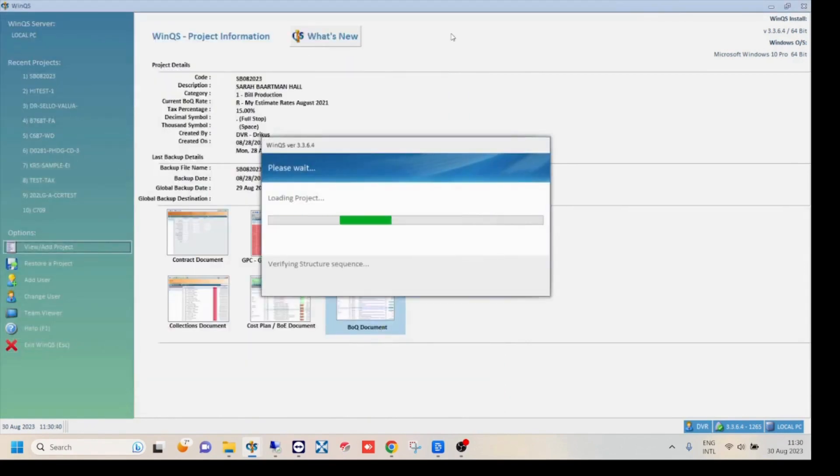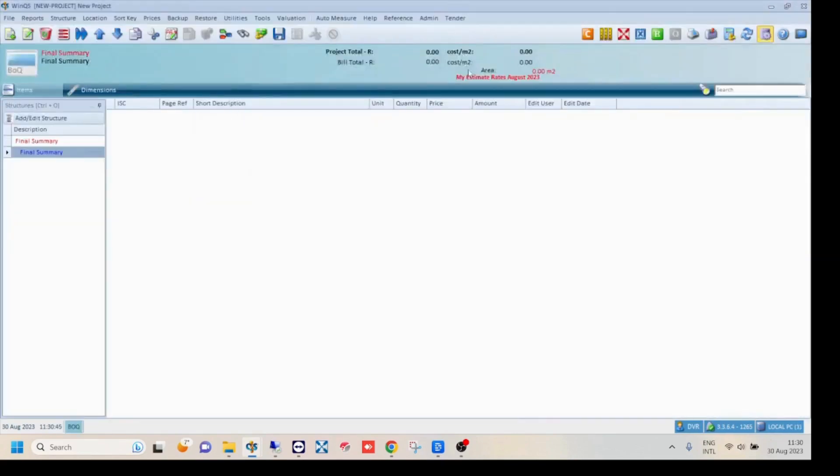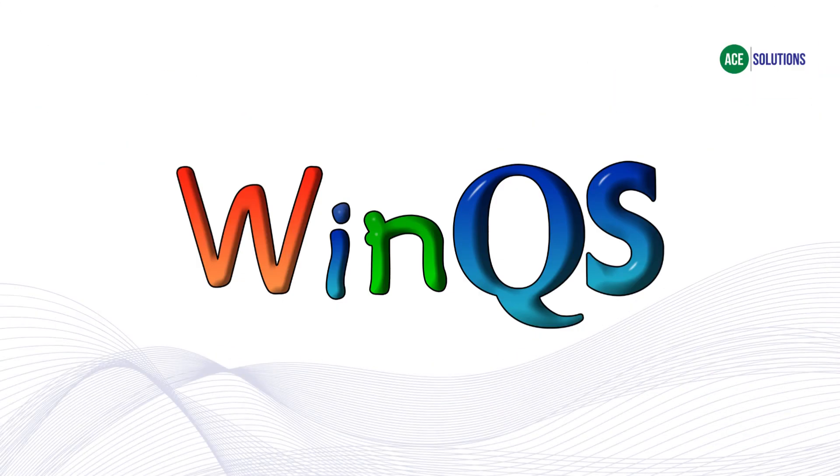See the next video to help you get started with bill creation. WinQS. Developed and brought to you by Ace Solutions.